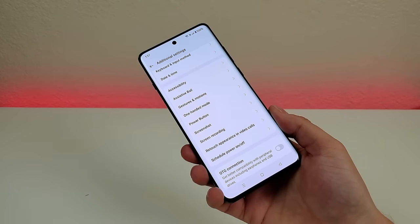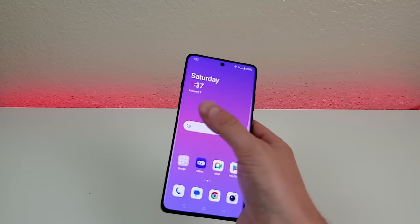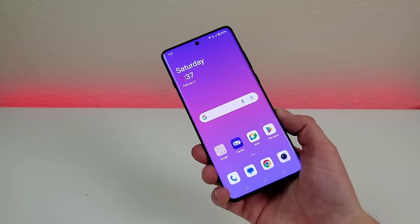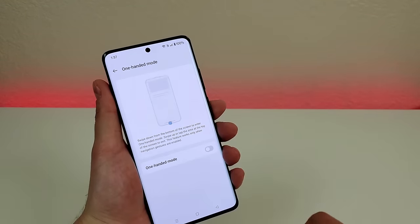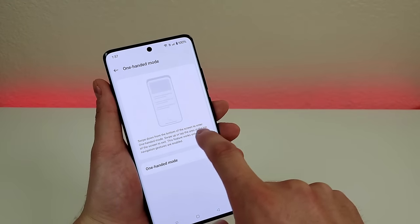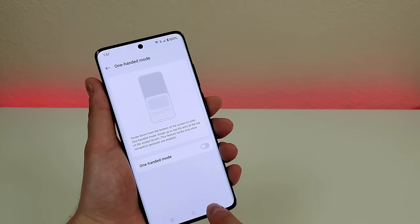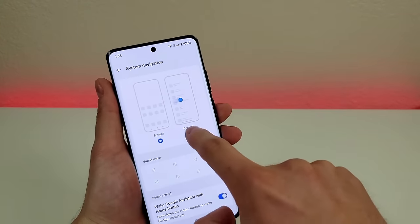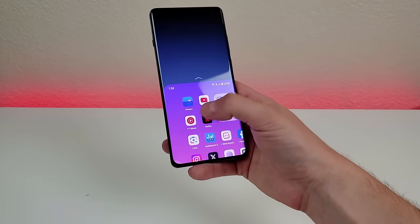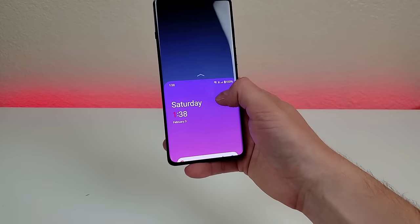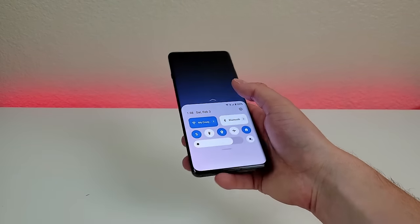With the OnePlus 12's large 6.82-inch display, it can be difficult to reach all portions of the OS with one hand. Thankfully, there's one-handed mode in the additional settings menu. Enable it, switch to gesture navigation (required for this feature), and then by swiping down from the bottom of the screen, you can move the whole display down to easily access the top portion of the OS — including the notification shade and quick toggles. Tap outside the area to exit one-handed mode.